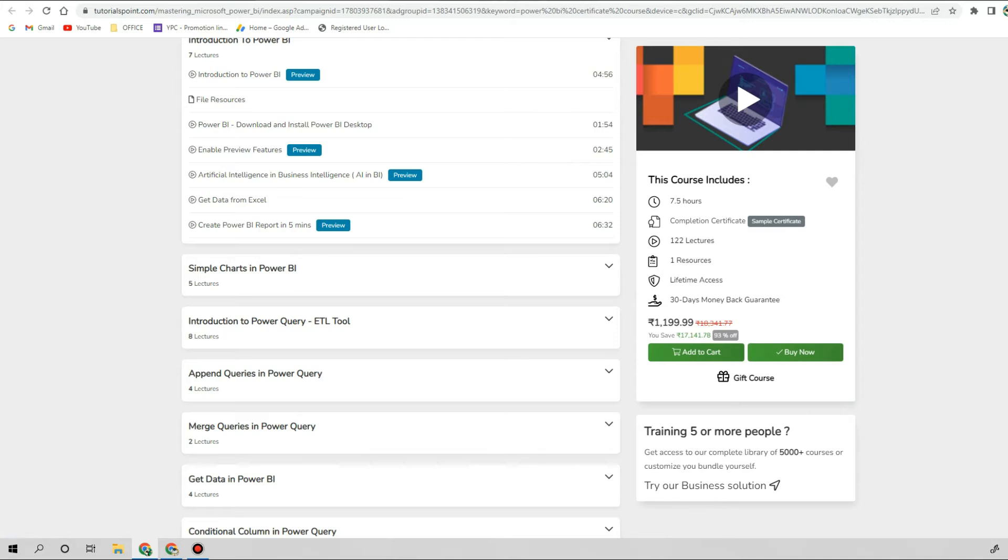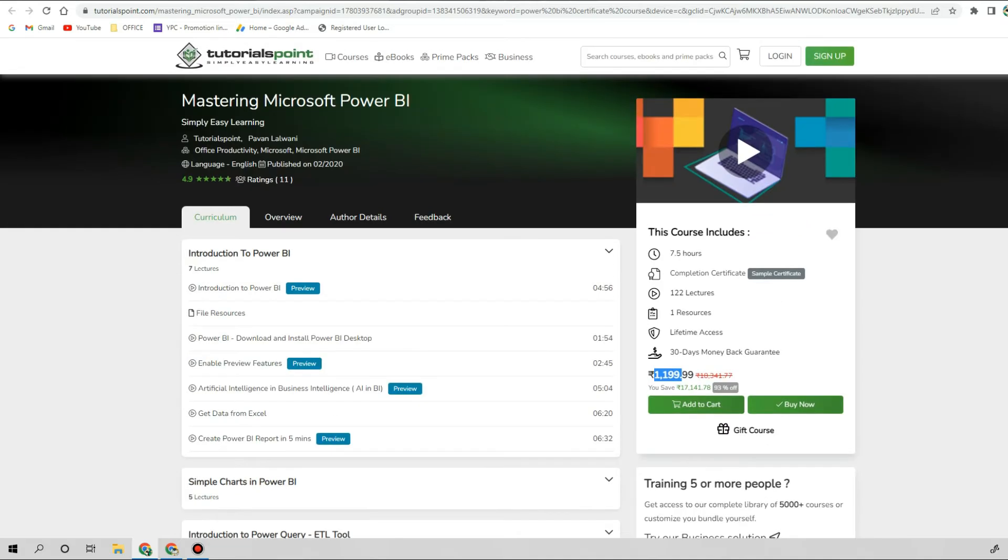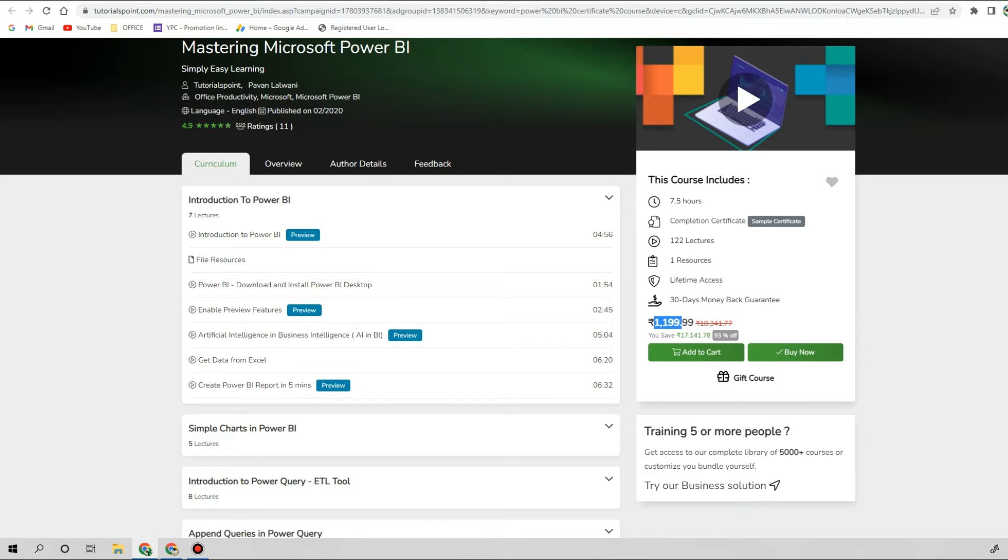This is a self-paced course, 7.5 hours, 122 lectures, 30 days money-back guarantee, and they are selling this course around 1,200 rupees. If you are budget-tight, you can consider this course and if you don't like it you can claim your money back within 30 days. This could be a good option, but I would recommend you to first check feedback and background of the author.